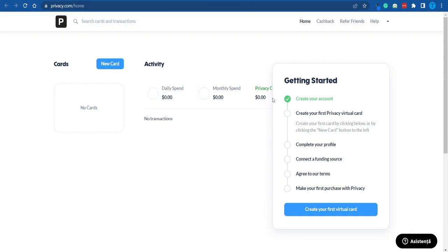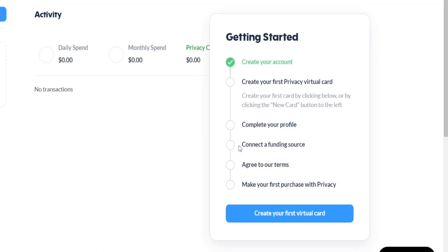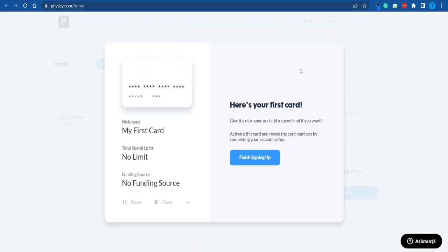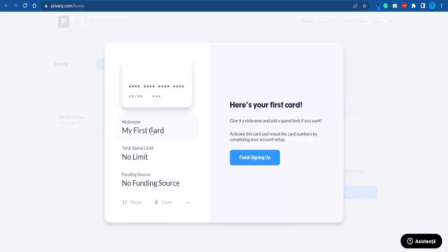You can just click on the button that says 'Confirm your email address' and that will take you straight to your dashboard — this is where the fun begins. Once you have created your account, you want to create your first Privacy virtual card. Click on the blue button and that will take you straight over here where we can finish signing up. We really want to customize this card because that's the whole point of using privacy.com.